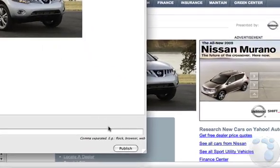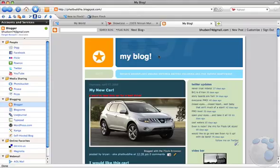When your post is ready, click Publish. It's as simple as that. Your blog is published to the web without ever visiting a web page.